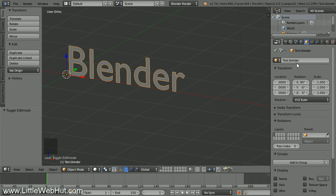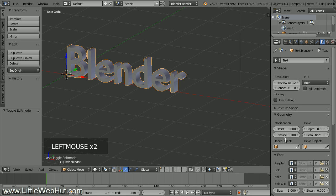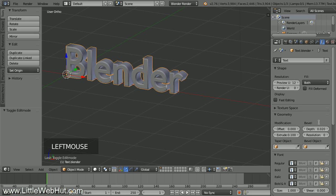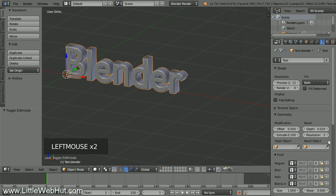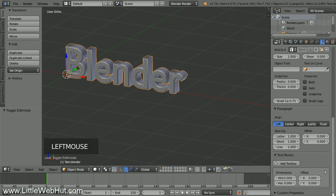Now let's add some thickness to the text. Click on the Object Data button and set the Extrude value to .1. Then bevel the edges by entering a bevel depth value of .02. Then set the resolution to 2 to smooth out the beveled edges. Now let's add a little more space between the letters, so down in the Paragraph section, change the letter spacing to 1.1.